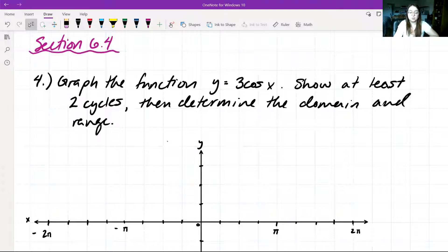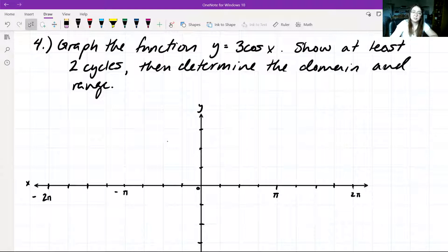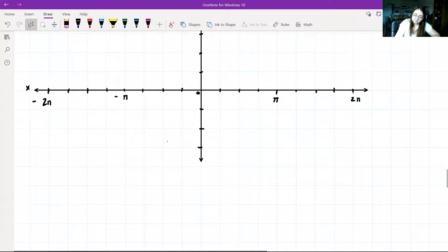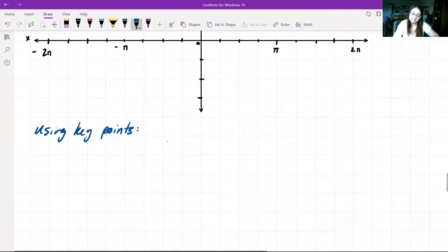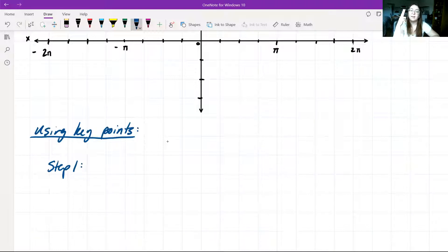With two cycles, we want to show two periods. We're given the function y = 3cos(x), and we're going to use the method of key points to graph this function. Using key points, we have four steps: three written steps and a fourth step to graph.